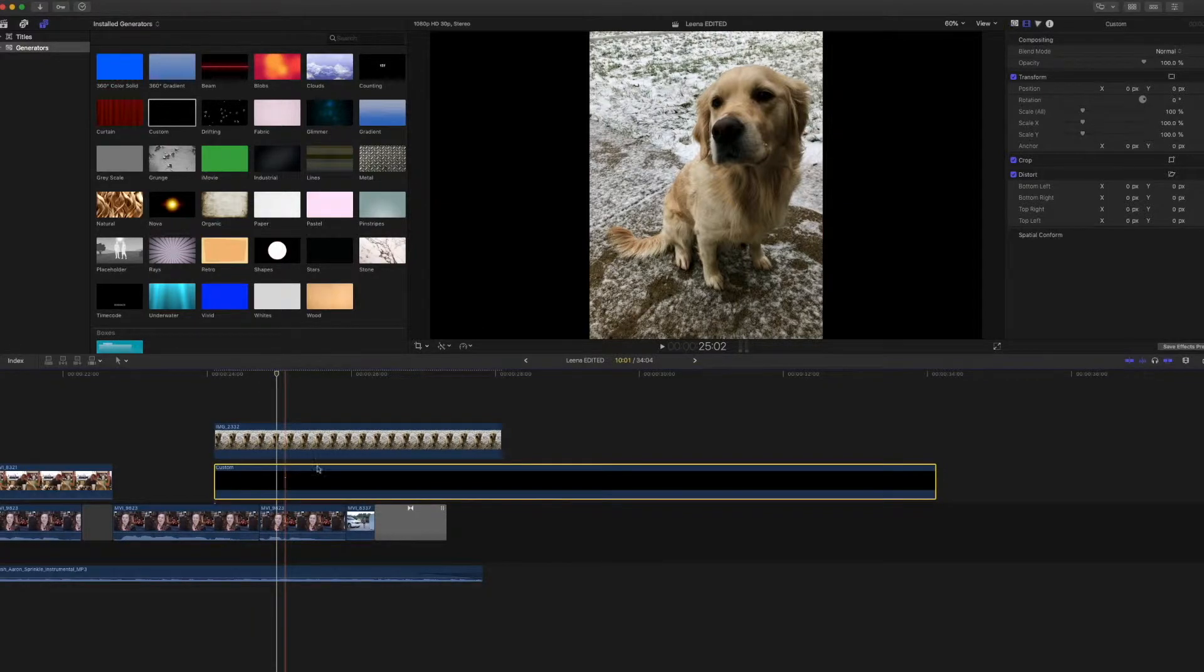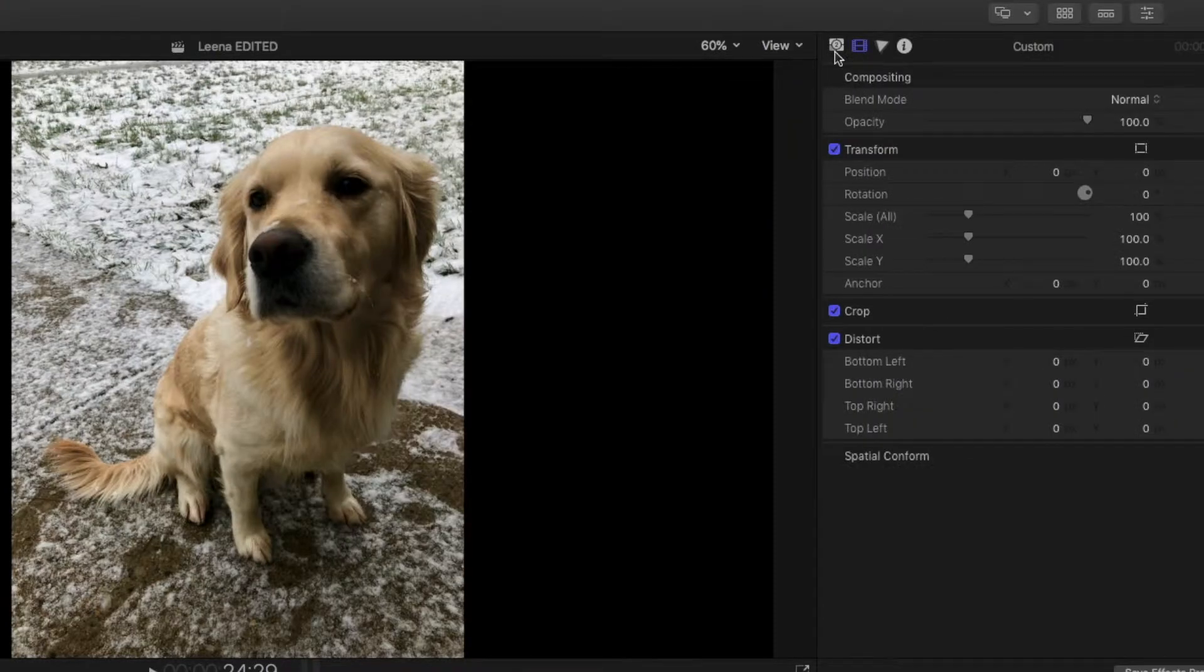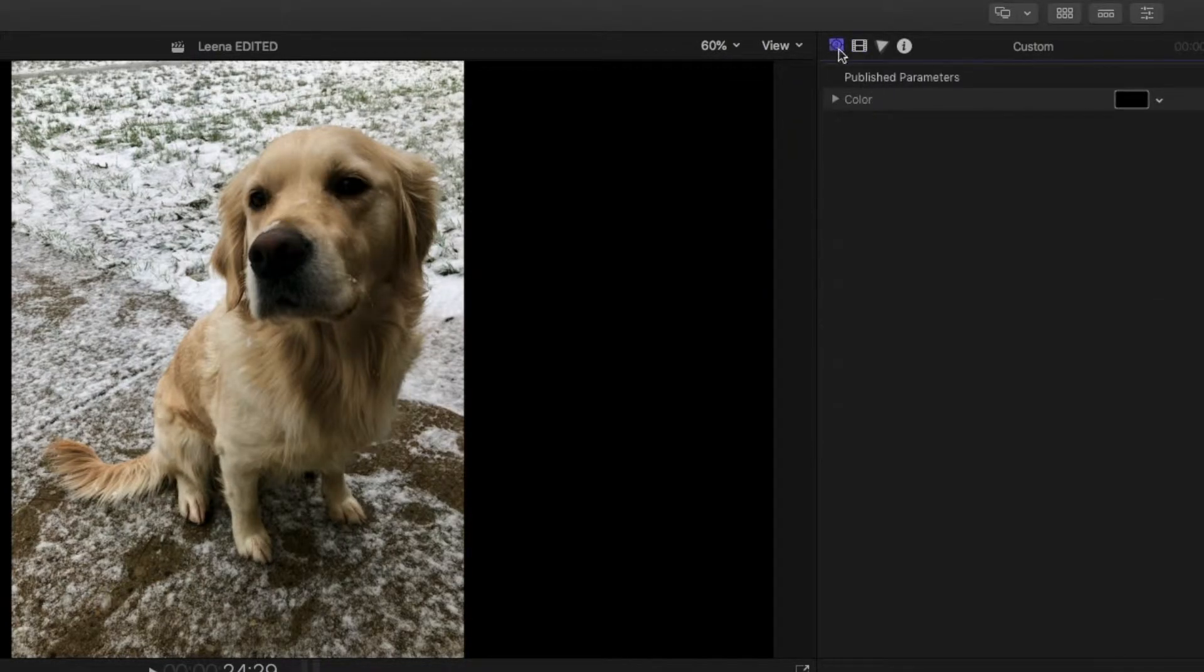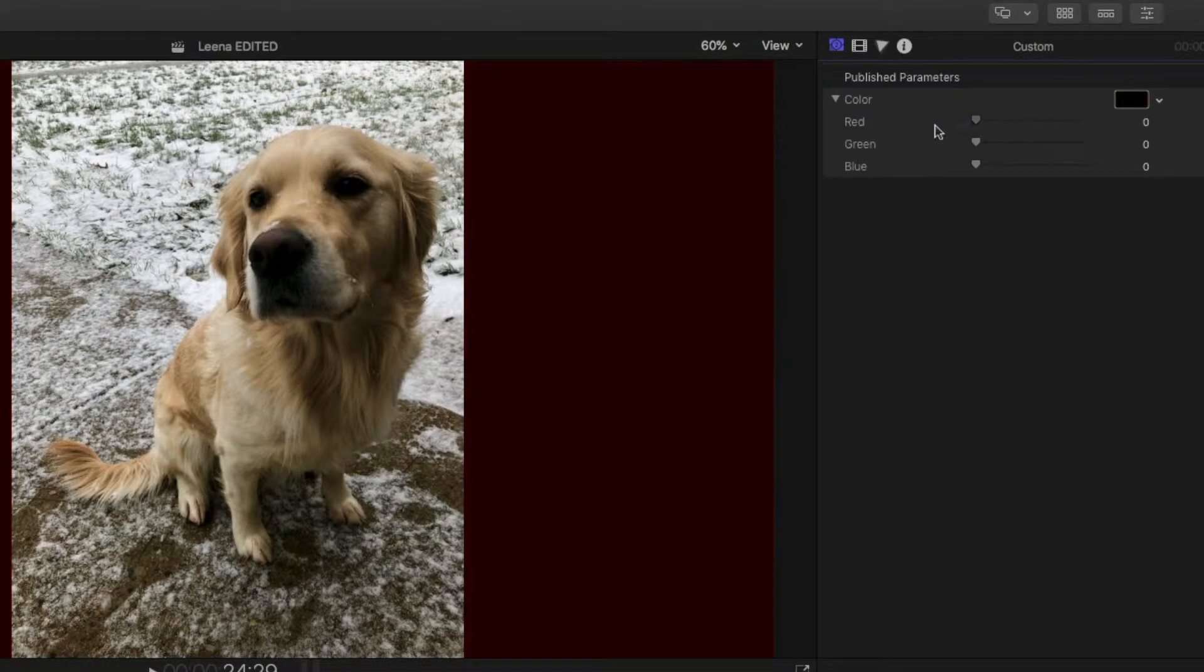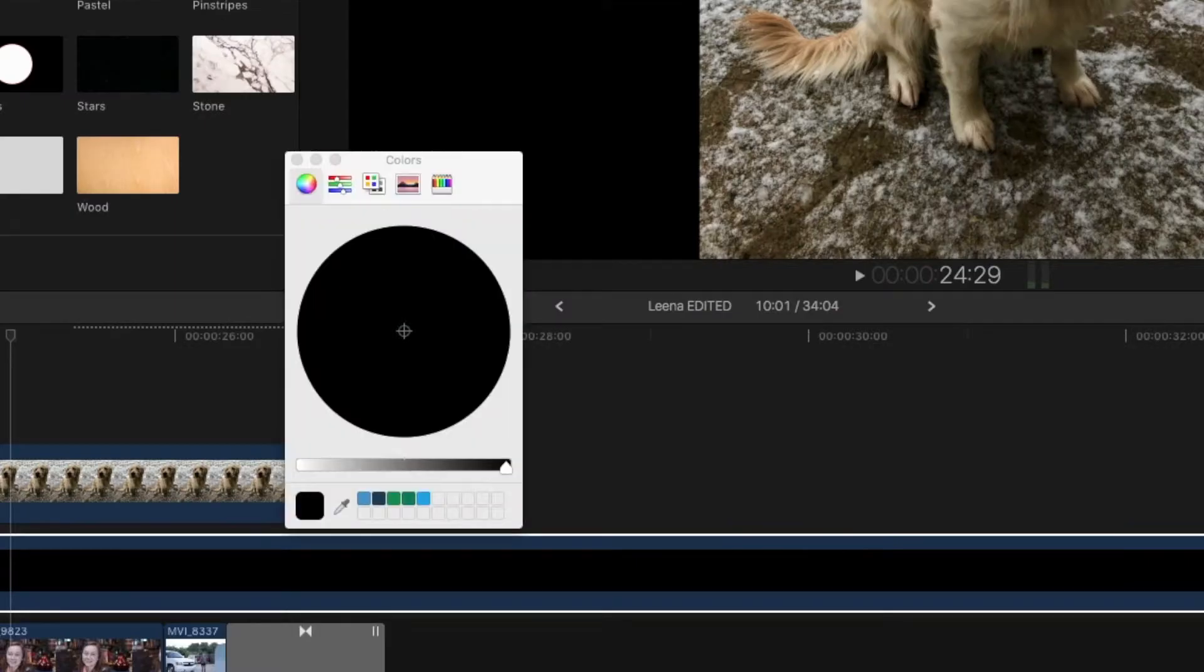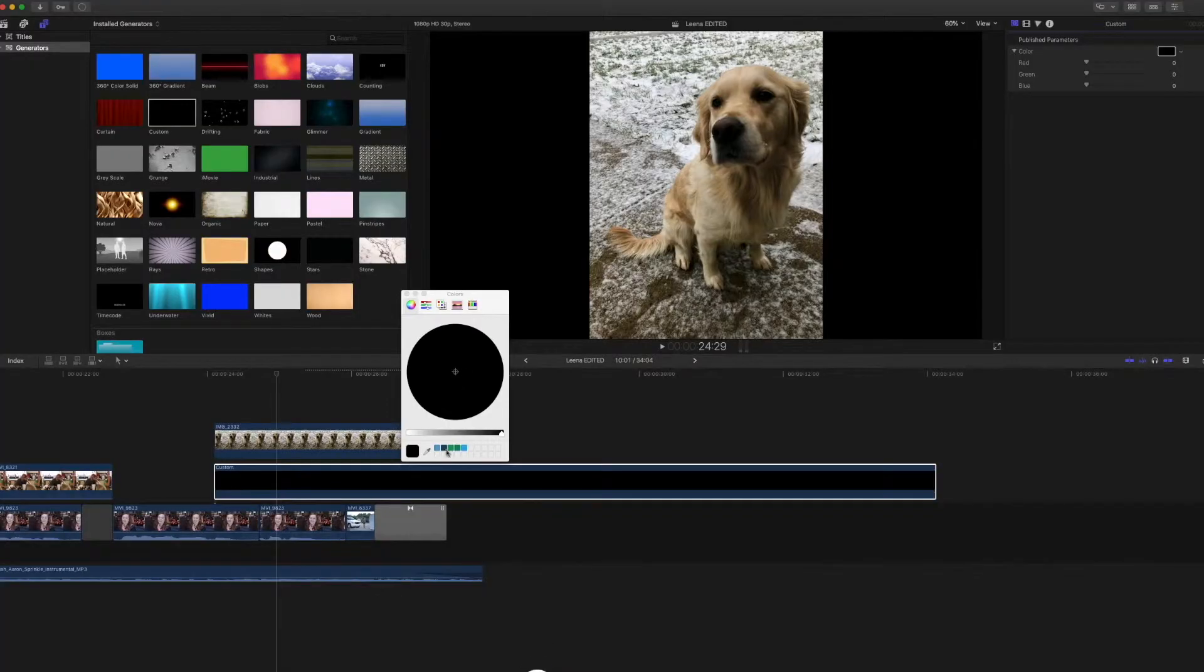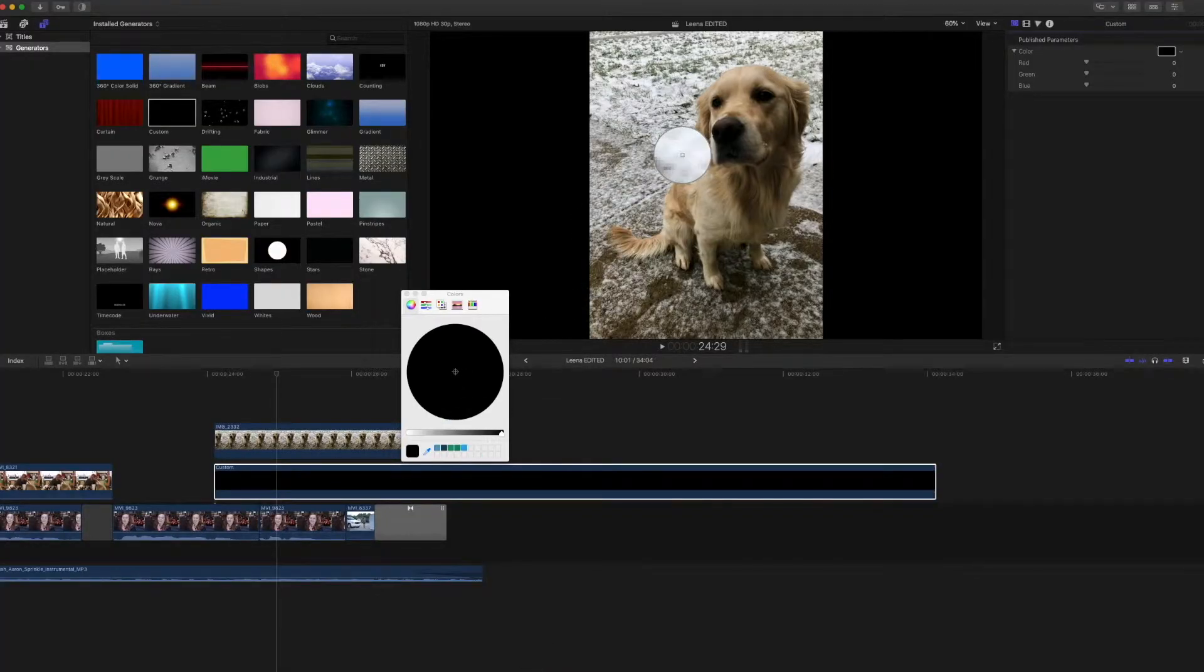If you want to adjust the background, you're going to come over here. Color. You can adjust it like this or go into here and get the color picker. Maybe I want the background to be the shade of white of the snow.